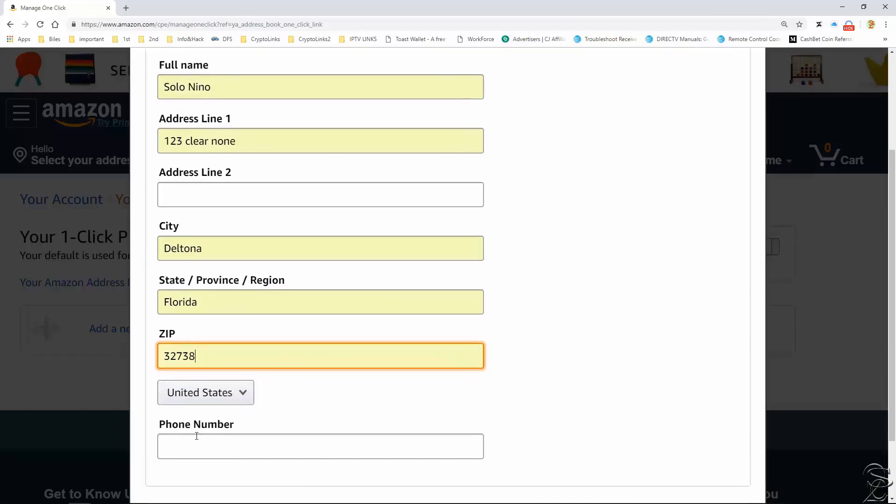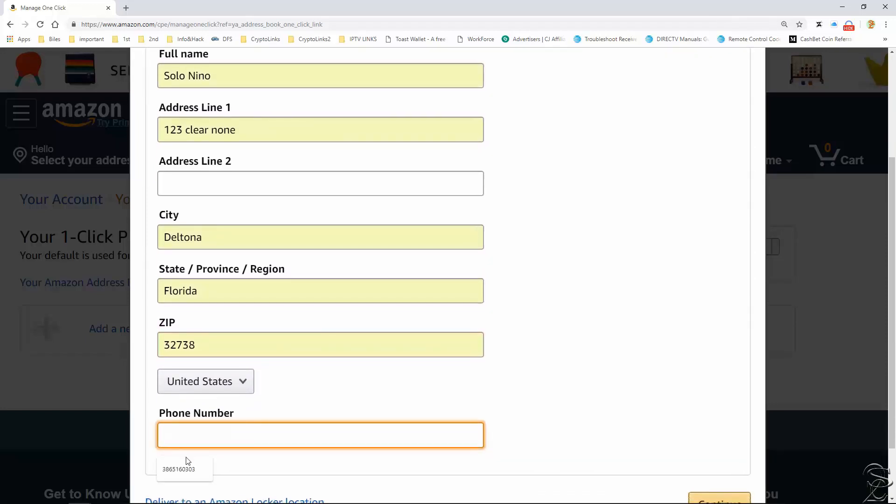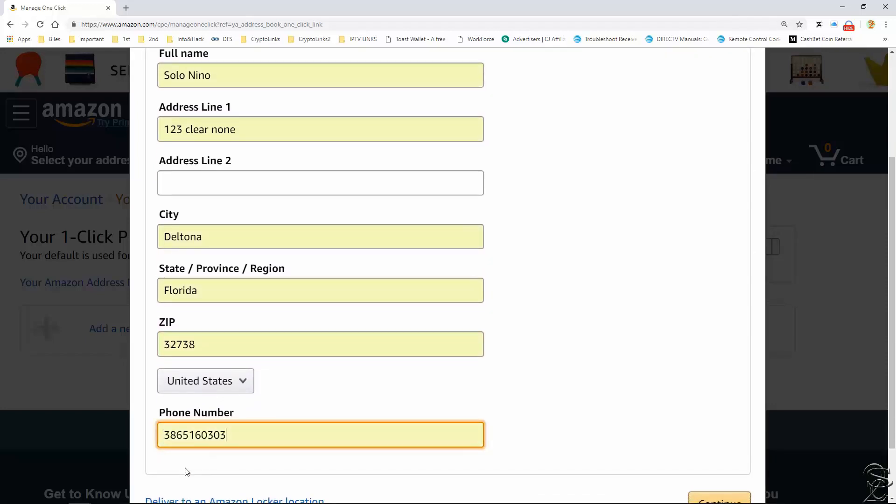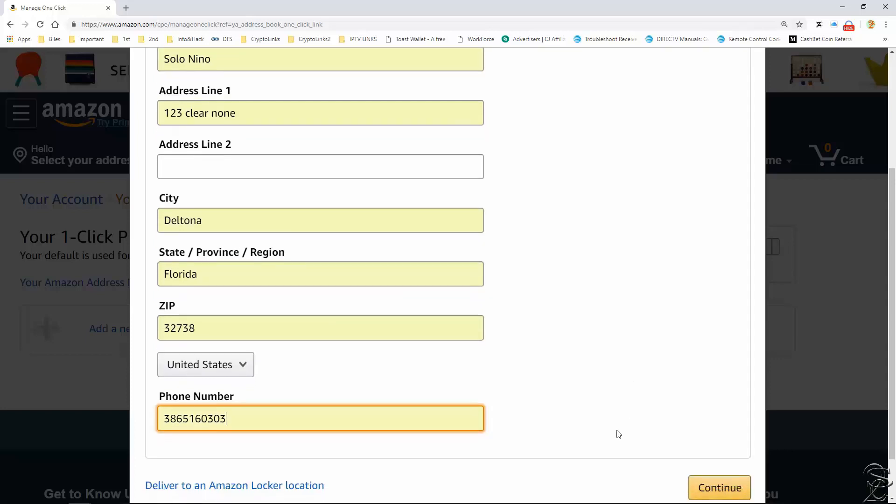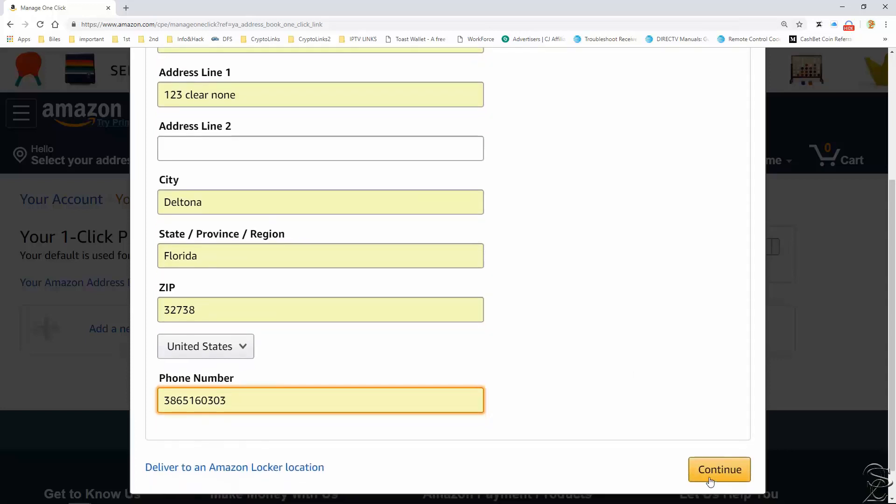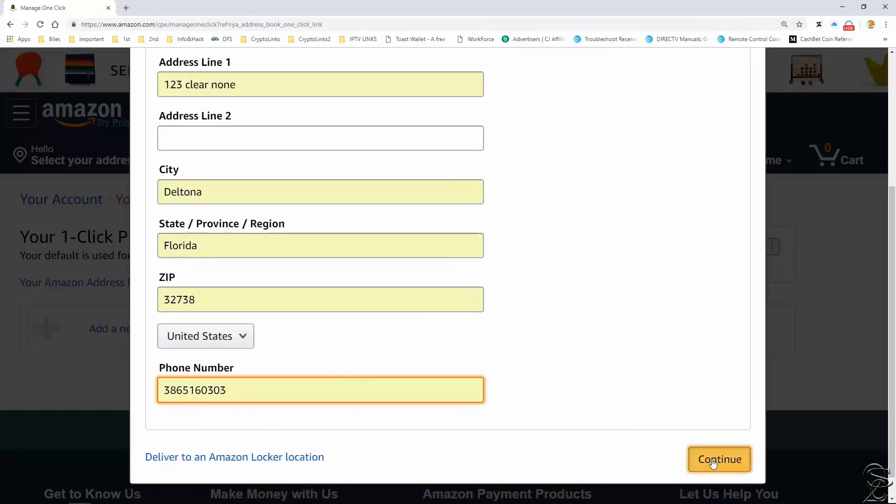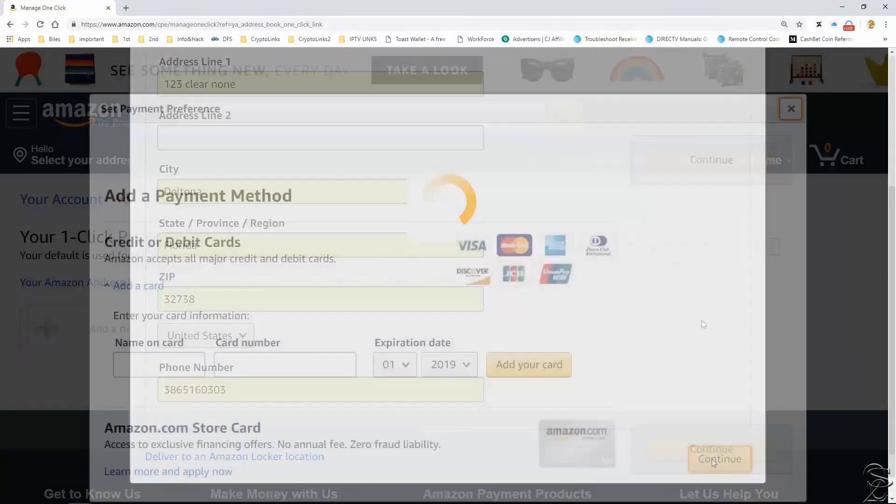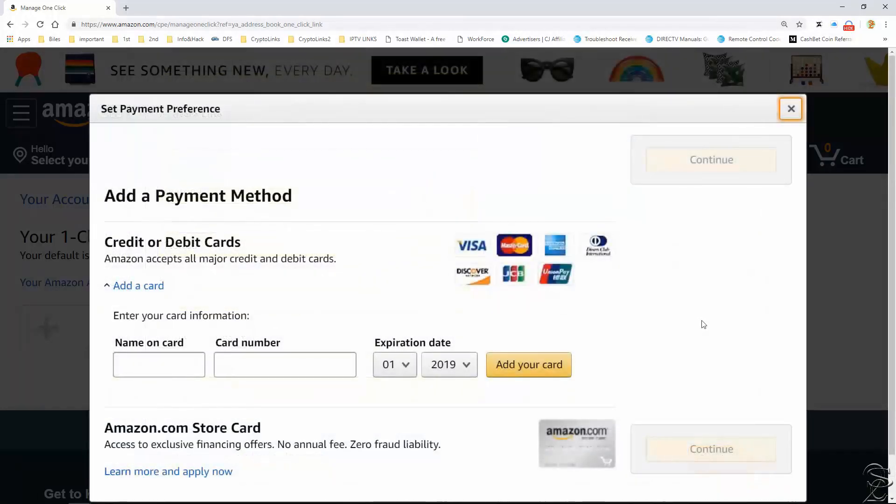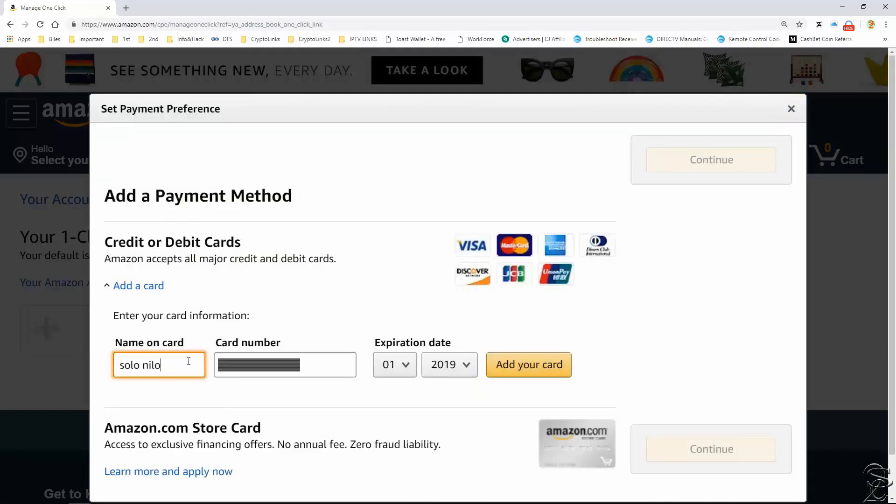Remember, it needs to be valid information only if you want and need to. Now you need to add a payment method. Again, this information is not verifiable but it needs to make sense.